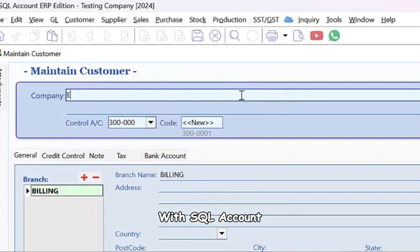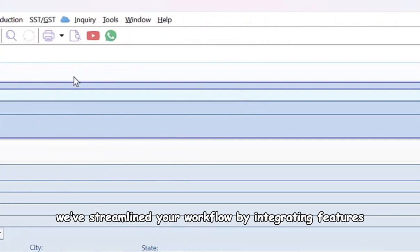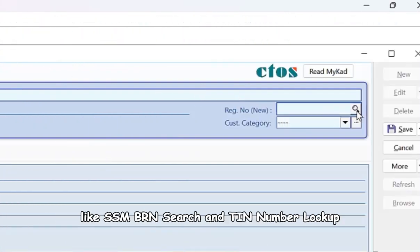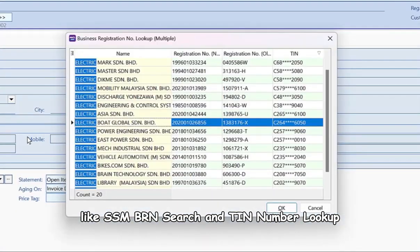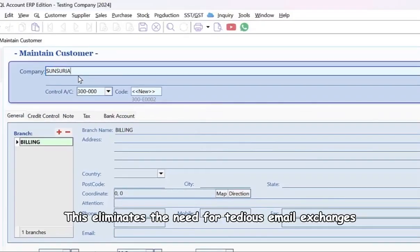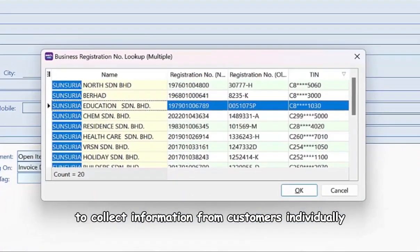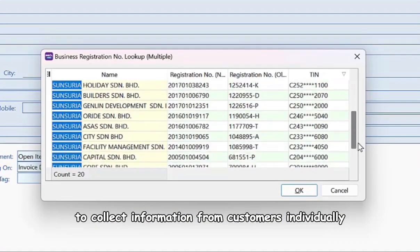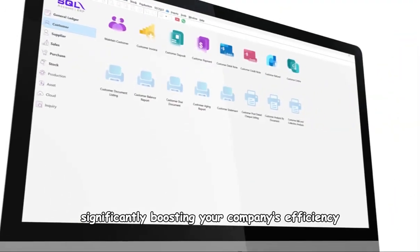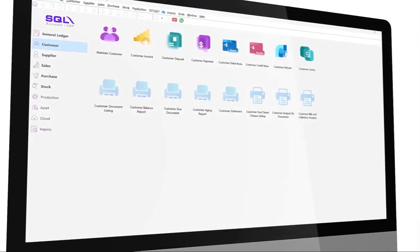With SQL Account, we've streamlined your workflow by integrating features like SSM BRN Search and TIN Number Lookup. This eliminates the need for tedious email exchanges to collect information from customers individually, significantly boosting your company's efficiency.